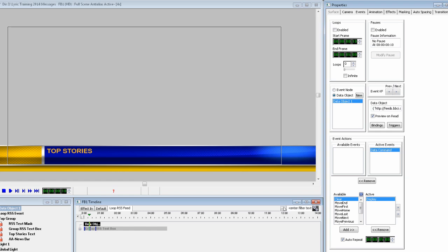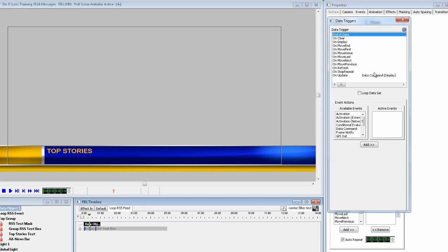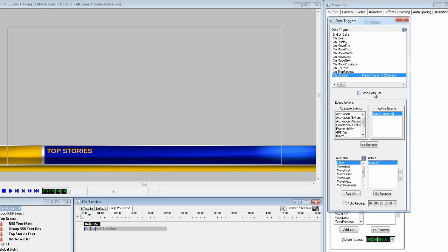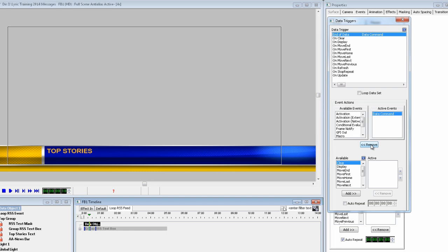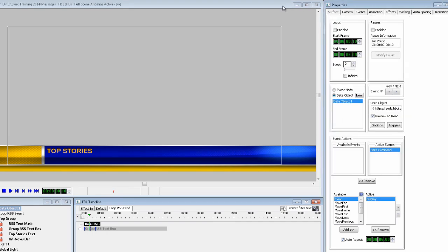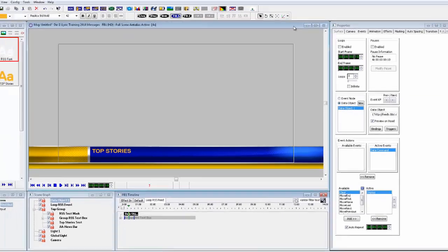The final thing to do is to set the trigger to move to the first of the list when you get to the end of the list. The trigger was already set to display, so we can delete that one because we had already told it to display in the other menus. The RSS feed could be different each day, so this trigger handles what it needs to do, no matter how many headlines are in the list. Okay, we're done. Let's record the scene and play it to see what it looks like.